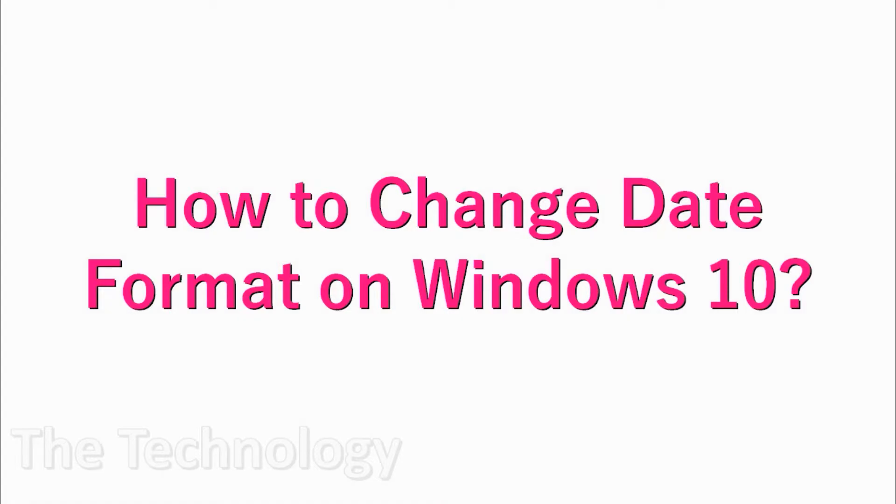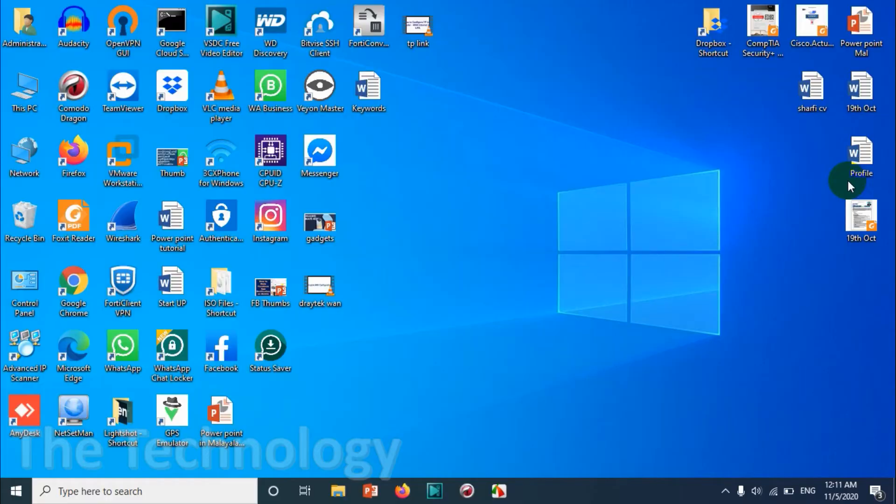Hello guys, welcome back to my YouTube channel. In this video I'm showing how to change the date format on Windows 10.